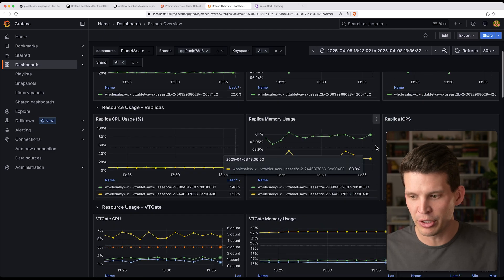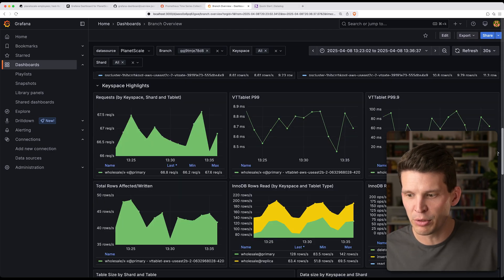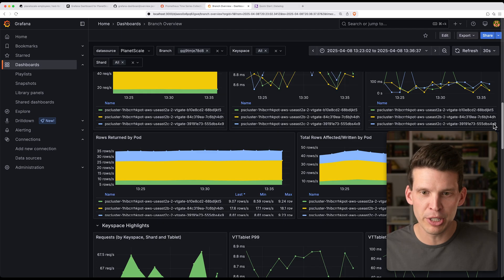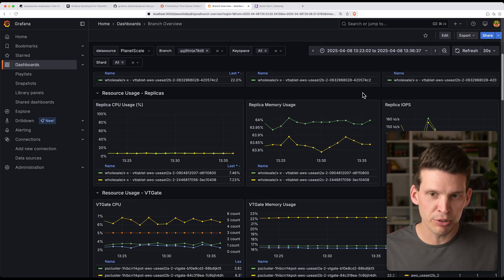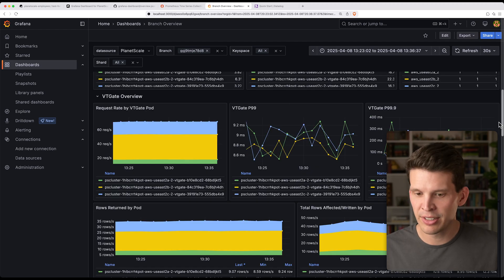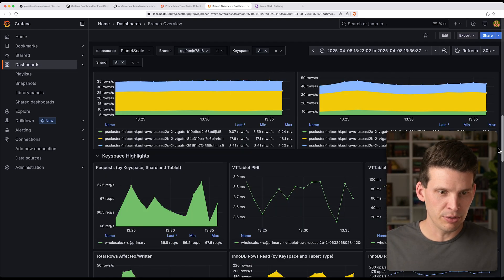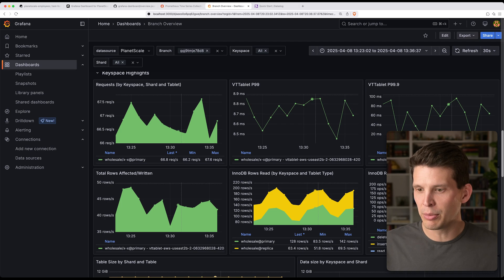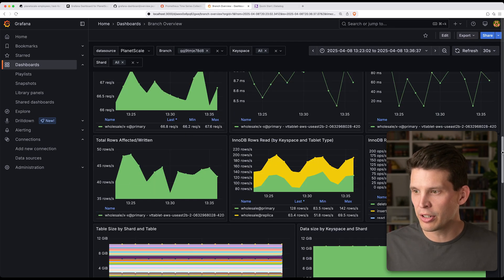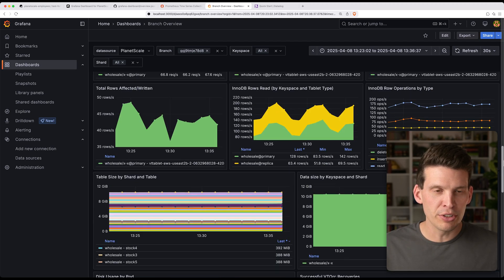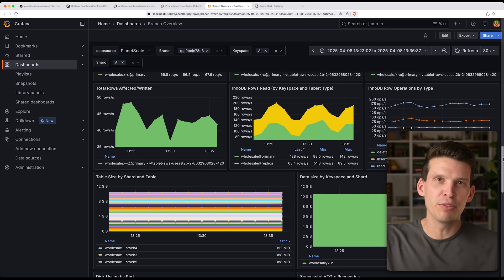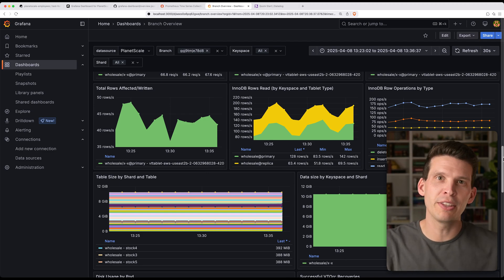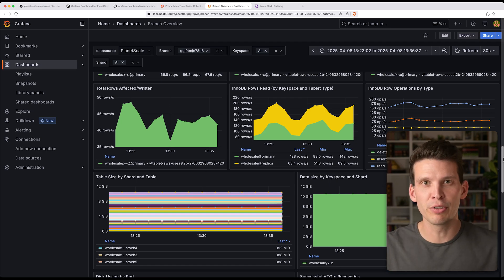And as you scroll through, you can see there's quite a bit of stuff to be viewed here. You can get some nice detailed information about what's going on with your primaries, what's going on with your replicas, what's going on with your VT gate. Let's see, let's go down and look at some highlights of keyspace. You can even see some InnoDB stats down here, so quite a bit that you can drill into and look at. It's very useful to have in Grafana, especially if you're already using something like this for other parts of monitoring your infrastructure.